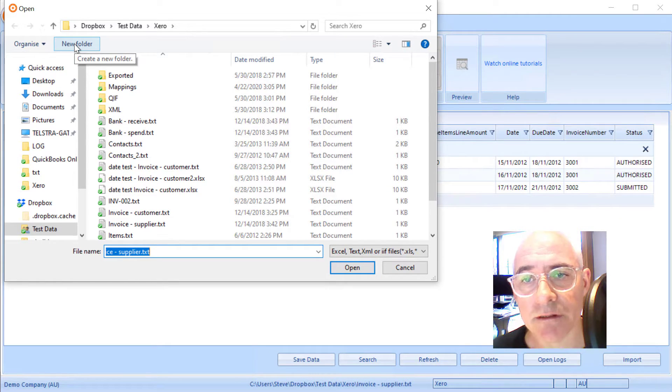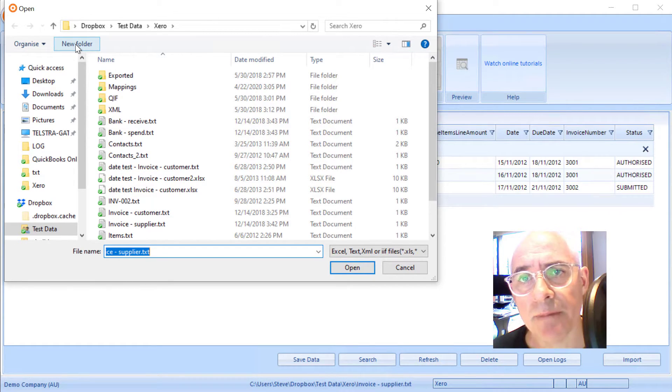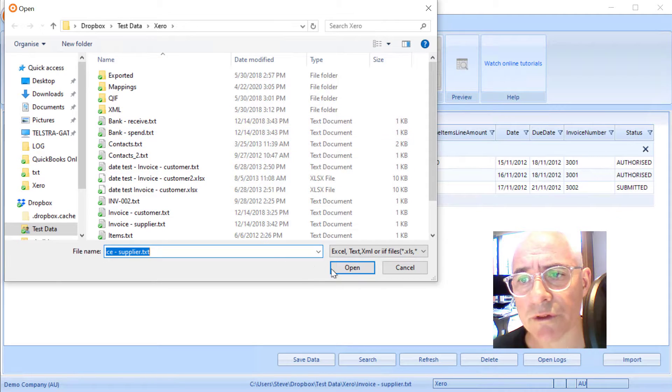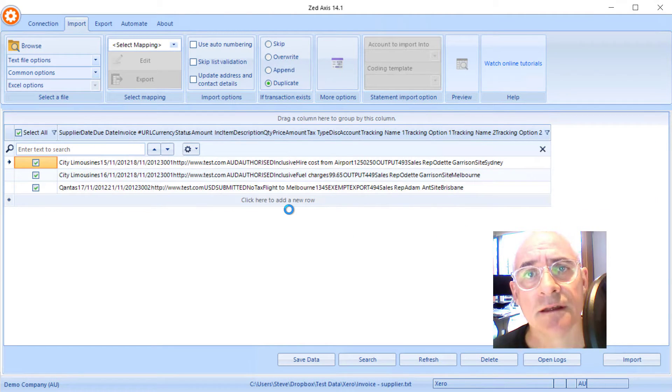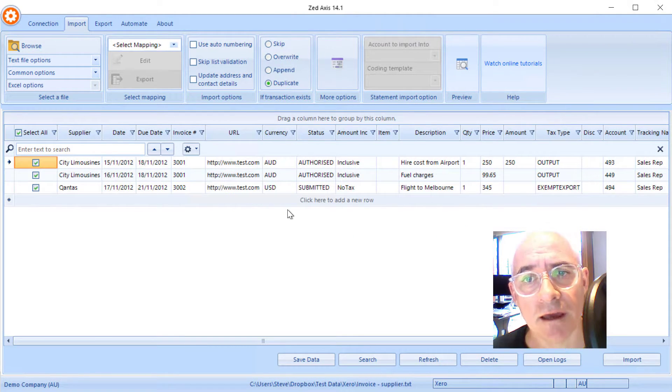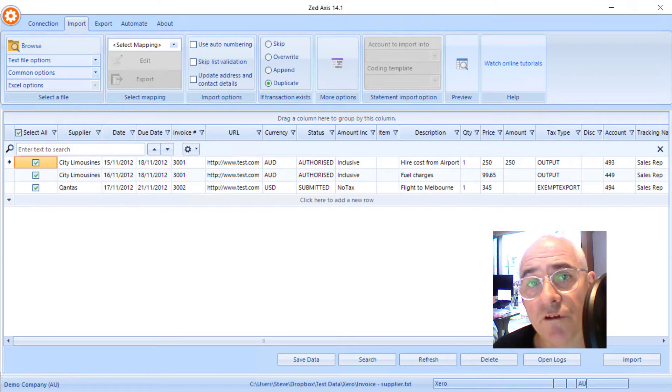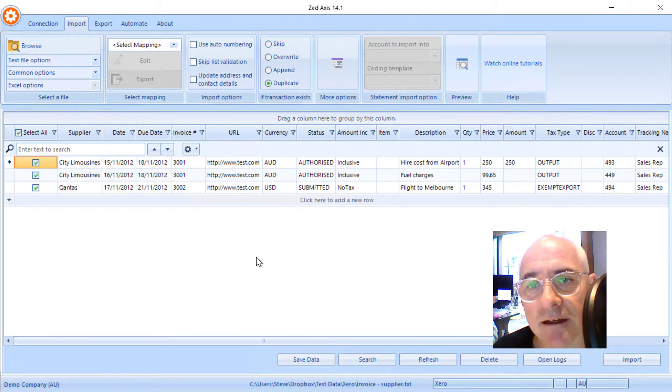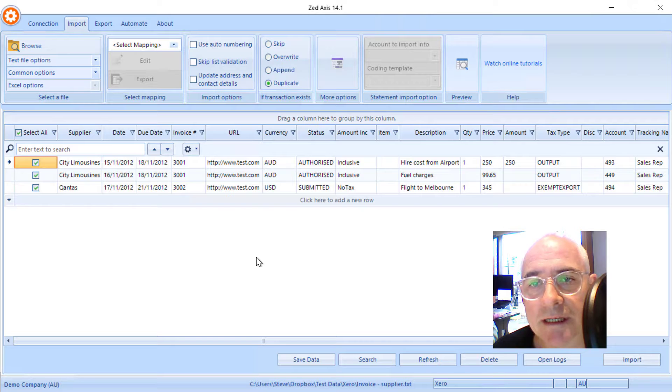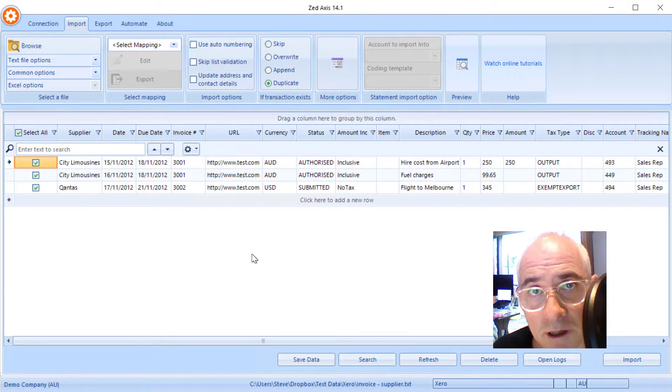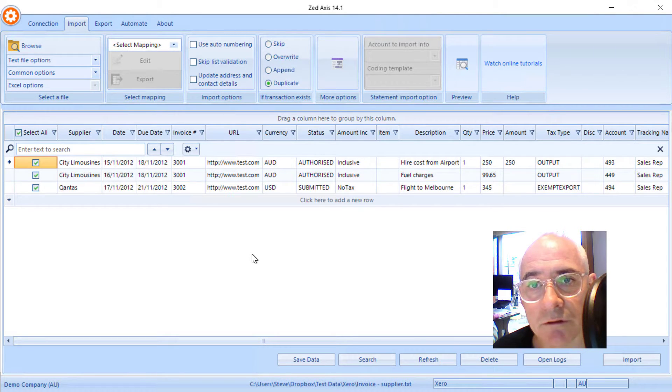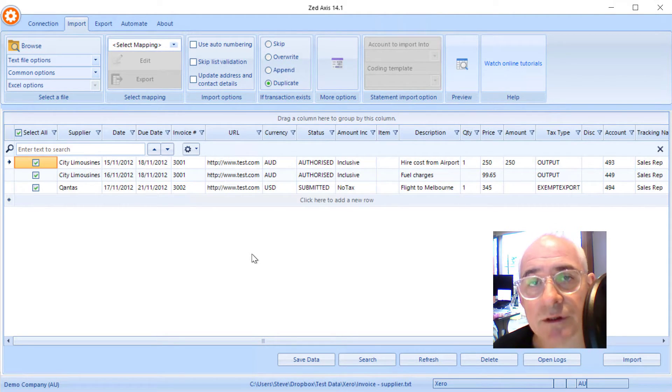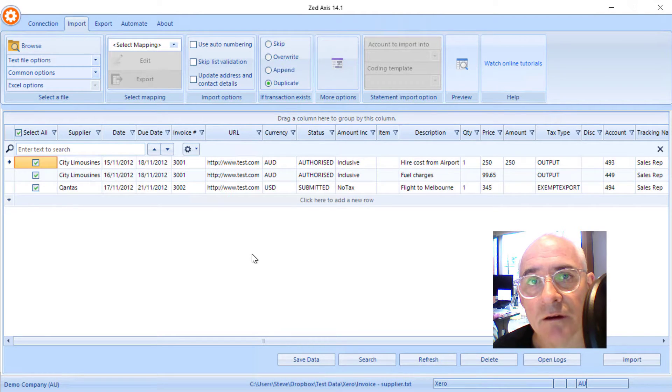Now for this example I've got a text file and these are tab delimited, but z-axis supports Excel, CSV, IIF. So once the file is open you can see in this panel here the data that we're going to be importing into Xero. Now the important thing to consider here is we have a header row which contains the column descriptions which we are then going to map to the Xero fields.